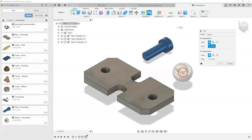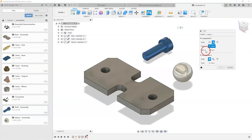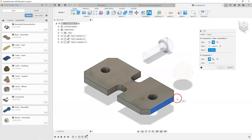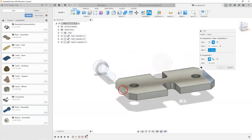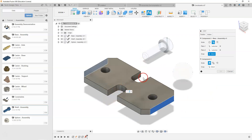Moving down to the sphere, we can only select the center of that sphere — that's our only option. Within the joint dialog box, we also have the option to constrain something between two faces, so if we want something exactly halfway between two different faces, we select that option, pick two planes as planar references, and the joint origin will be placed exactly halfway between those two planes.